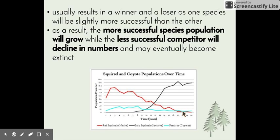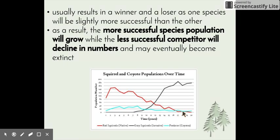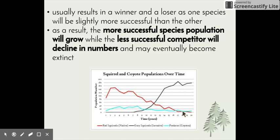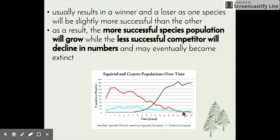The two squirrel species would be competing for food and living space — not necessarily mating partners since they're different species — but all the other resources a squirrel would require to live. Being so similar, they would have very similar resource needs.